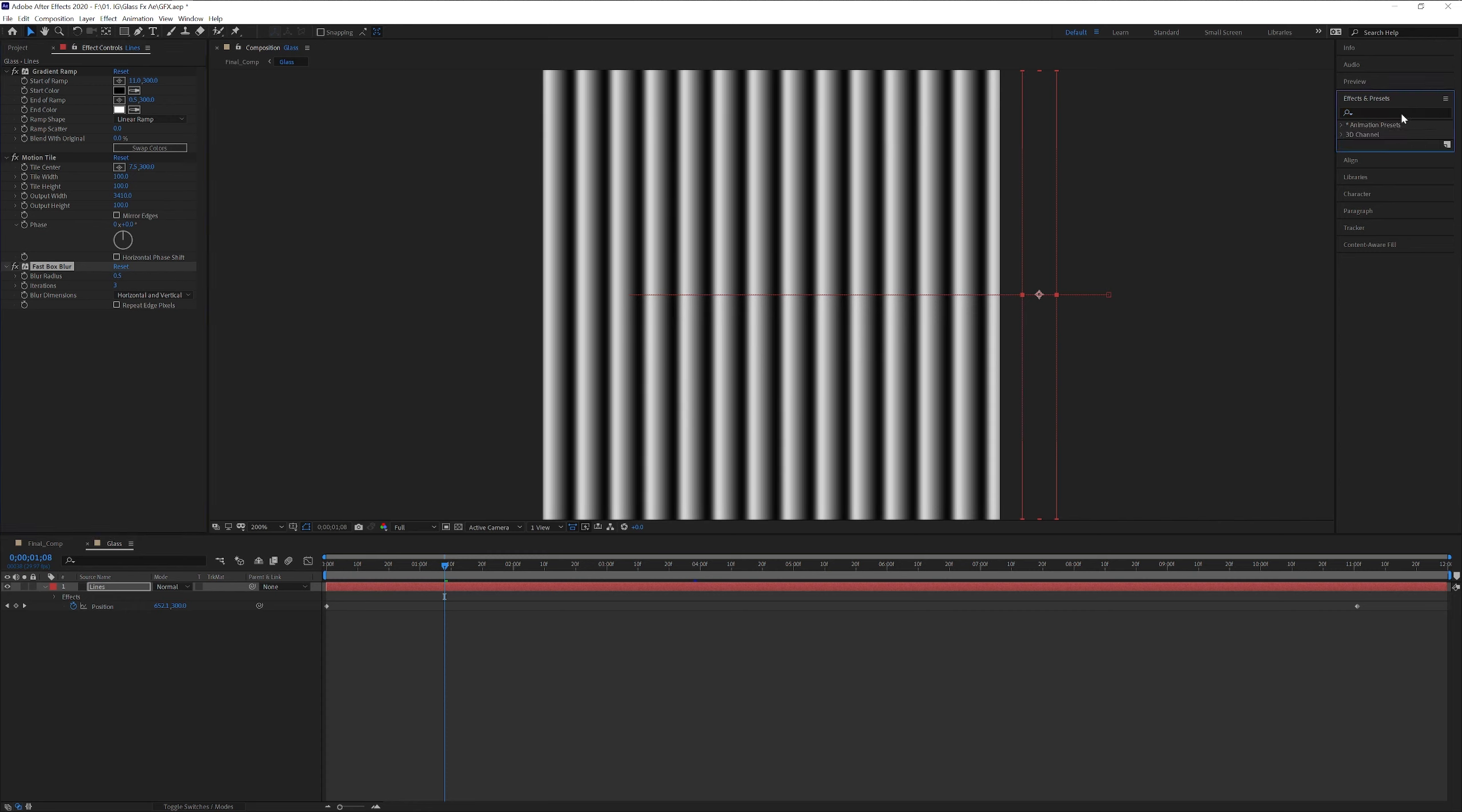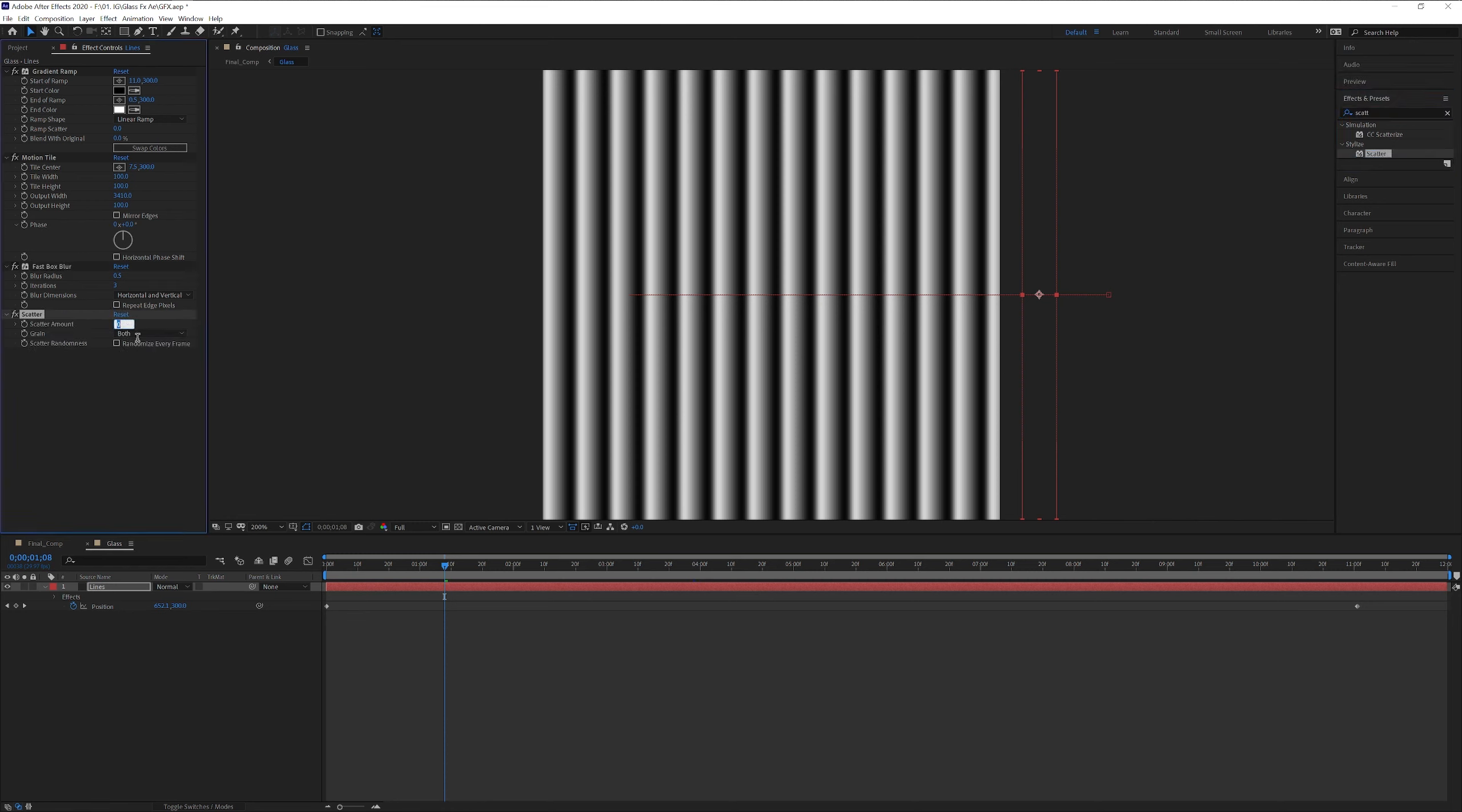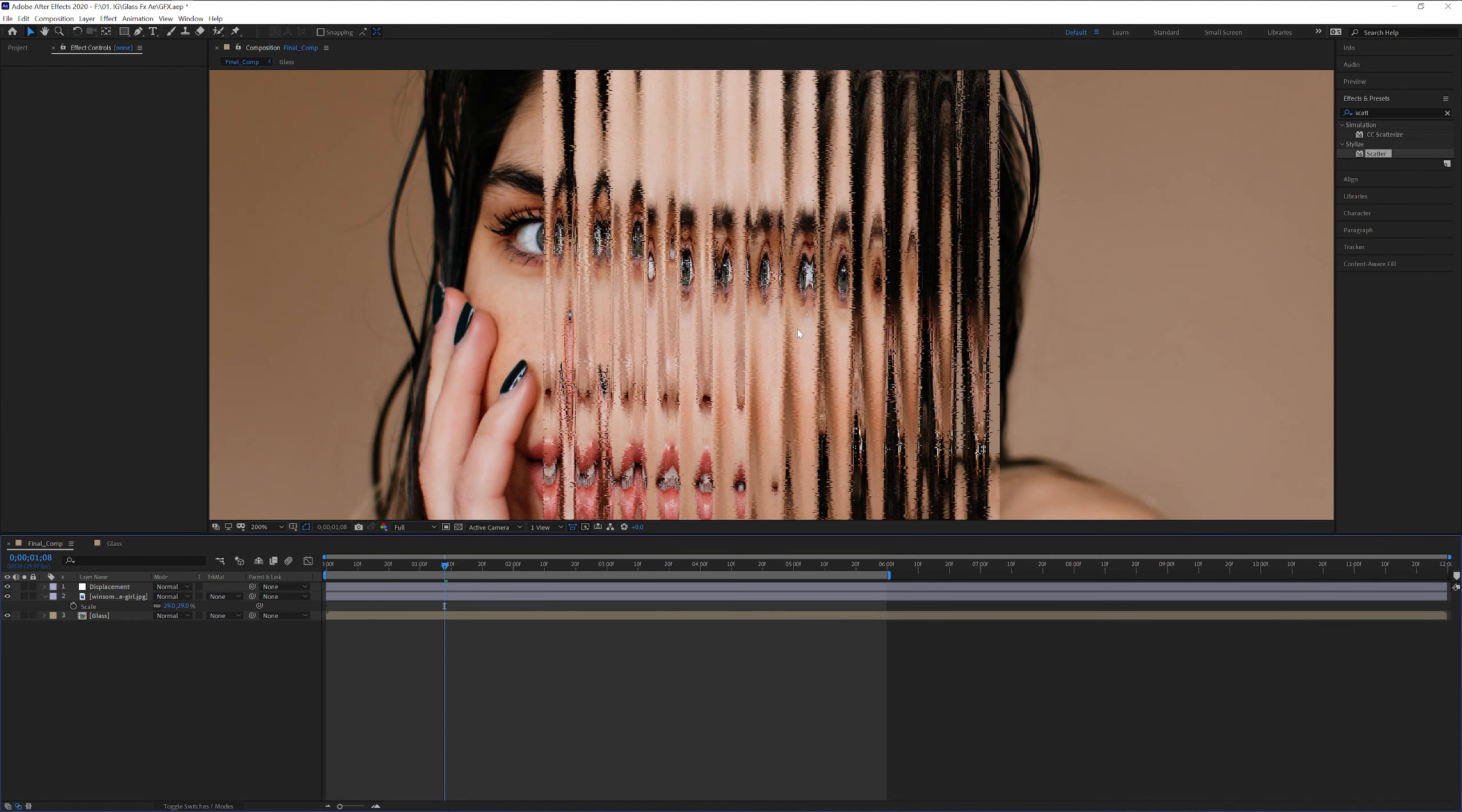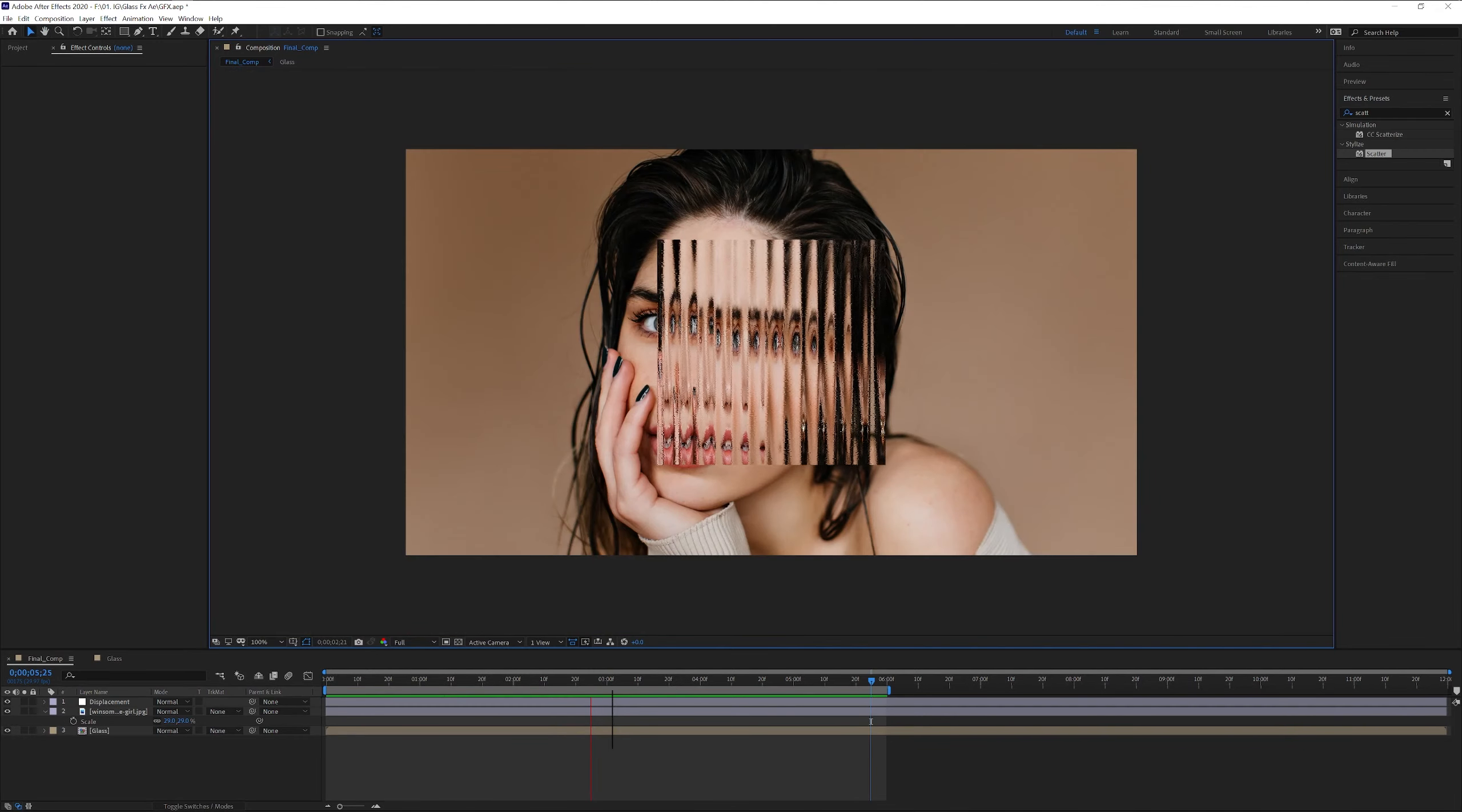I'm gonna go to effects and presets. Type in scatter. Drag and drop under the fast box blur. And I'm gonna increase it to 1.5. I'm gonna go back and it's gonna make it look a little bit more realistic looking.